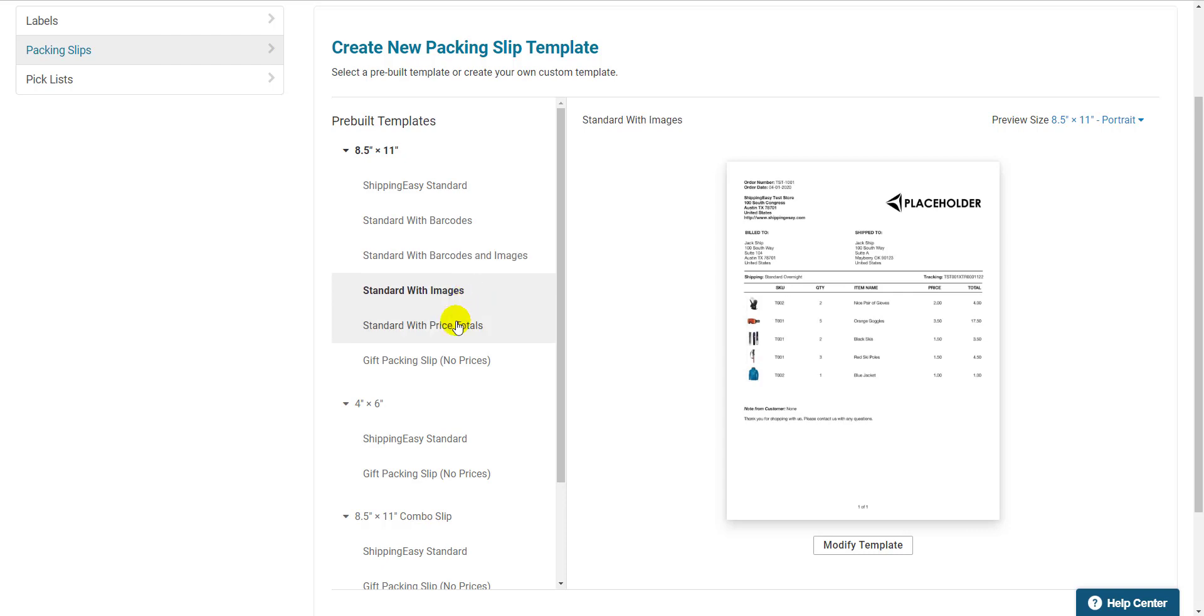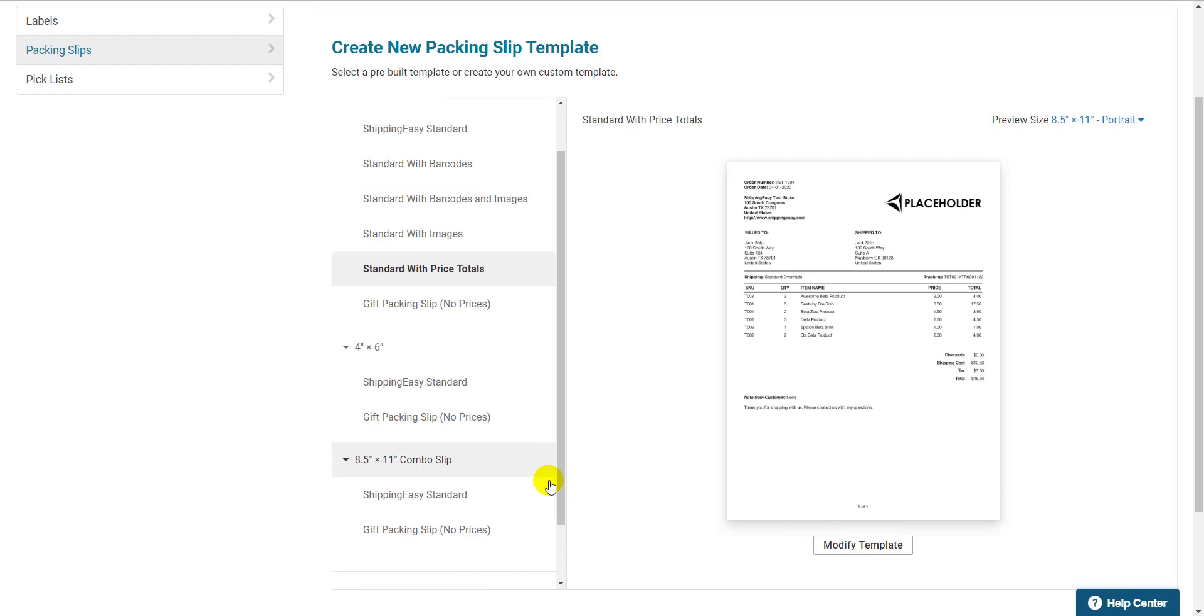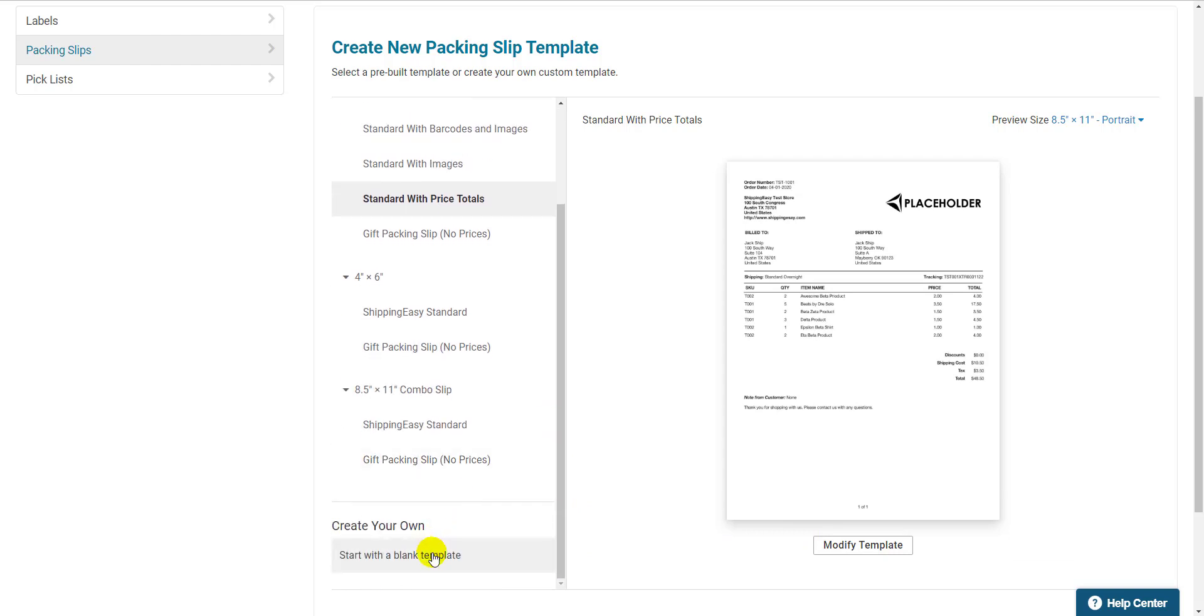Click any template to see a preview on the right side of the screen. If you want, you can modify the template to make changes or start from scratch by clicking Start with a Blank Template at the bottom left. Unless you need something very specific in your template, there shouldn't be a need to edit or create one, however.